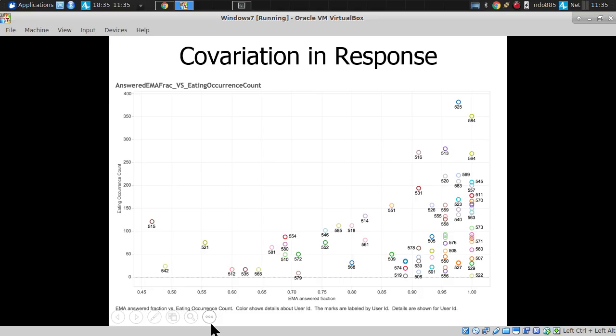In looking at people's responses, this scatter plot shows co-variations. A given person is a dot — the x location indicates the fraction of EMAs (ecological momentary assessments) they answered, and the y location indicates the number of times they reported food eating. Generally an upwards trend suggests that people who report more EMAs tend to also report more occurrences of eating.